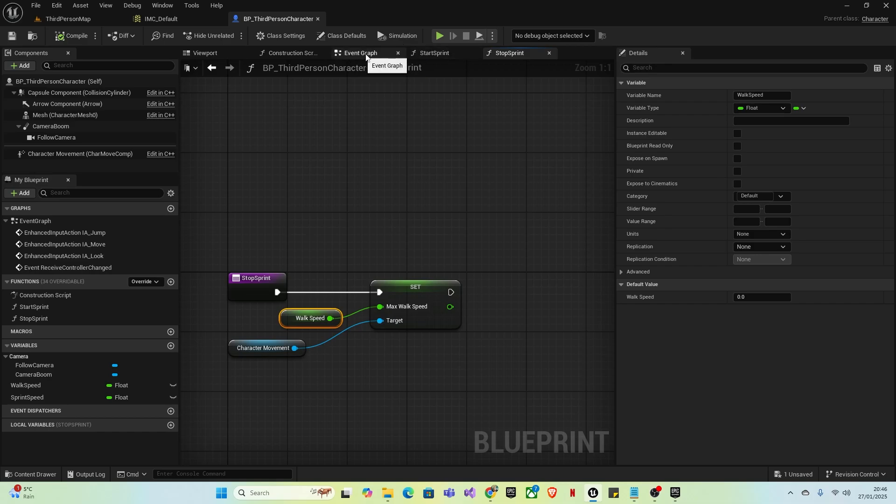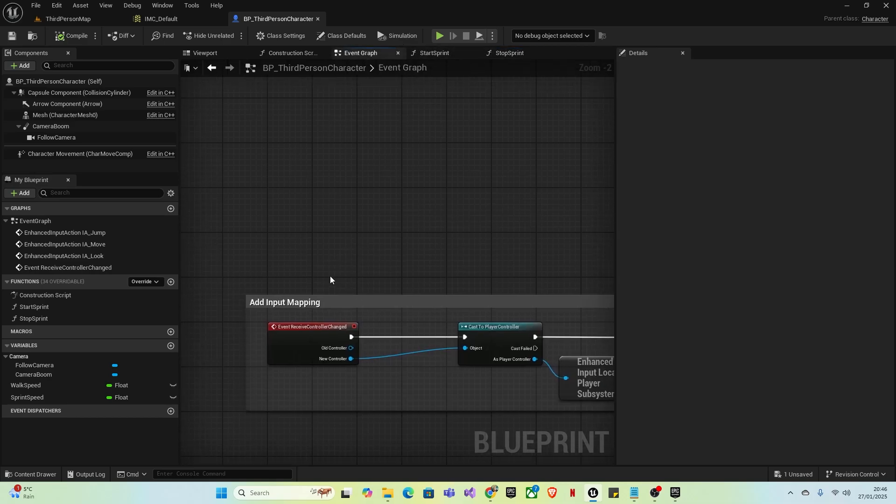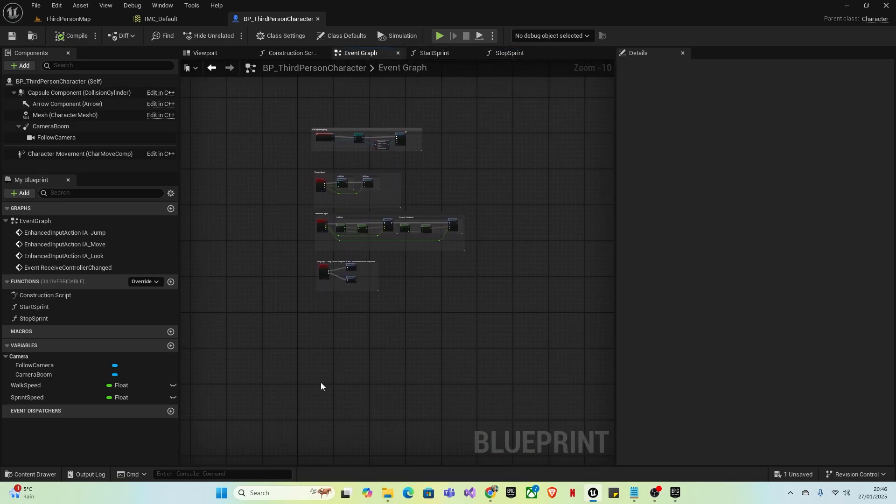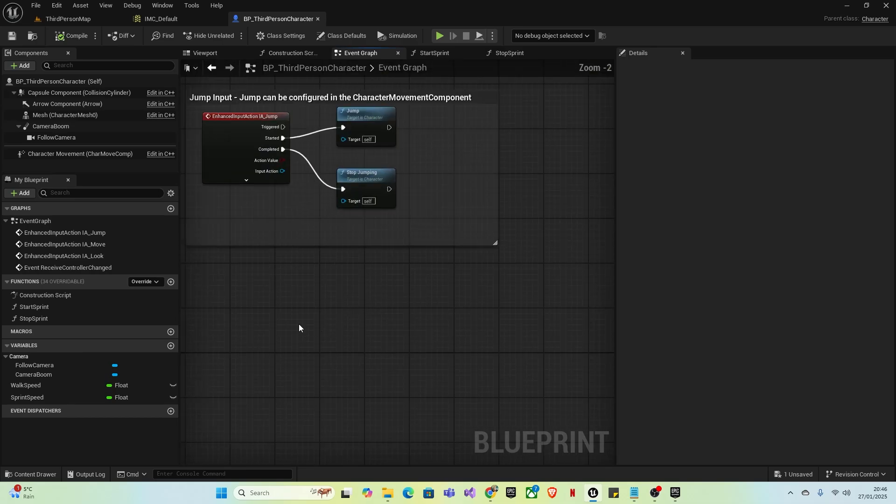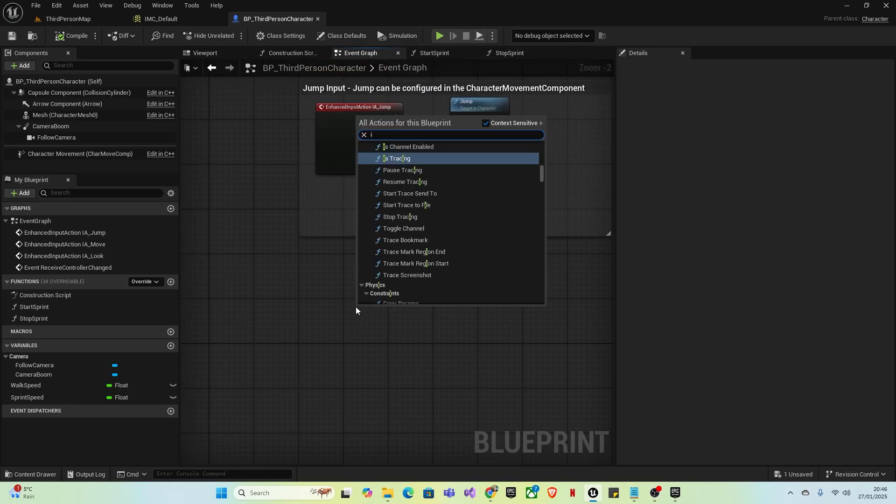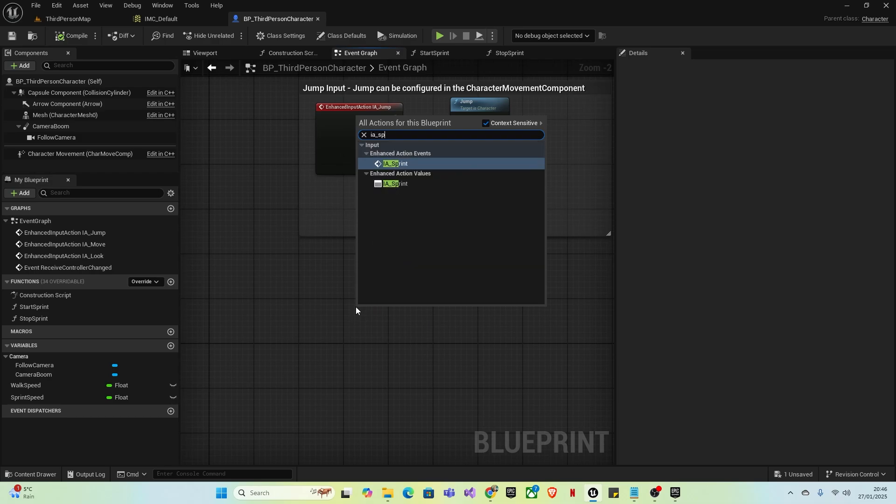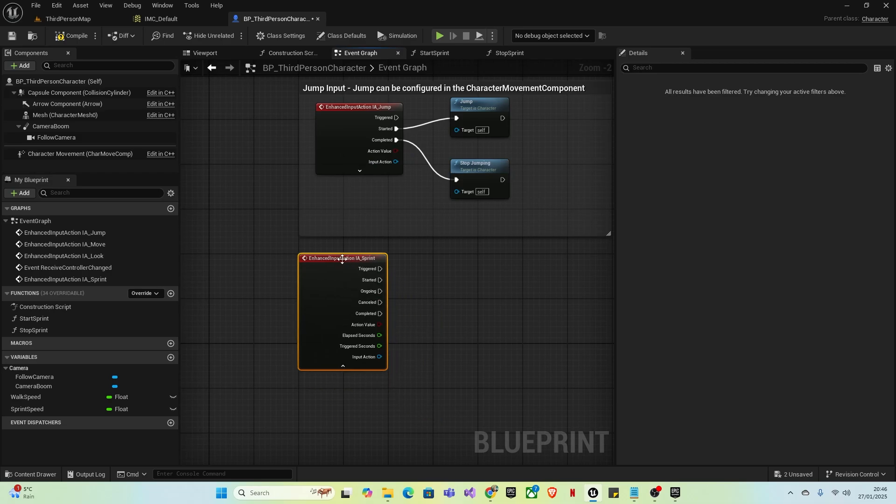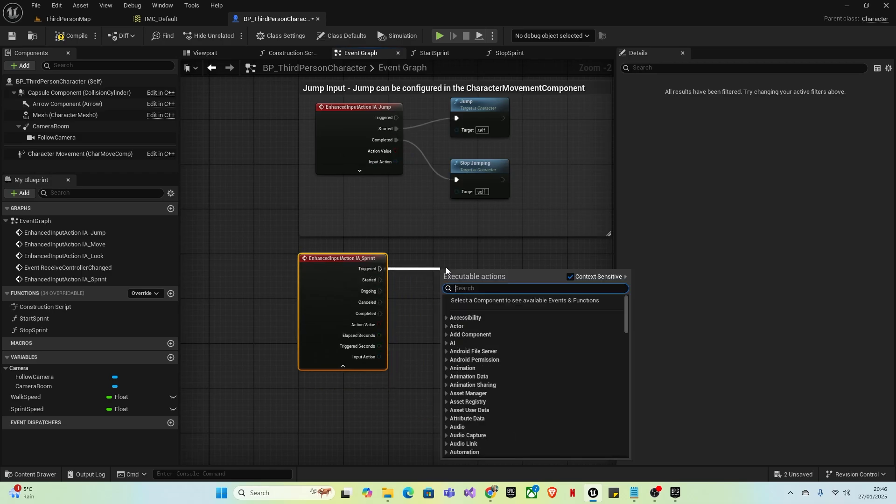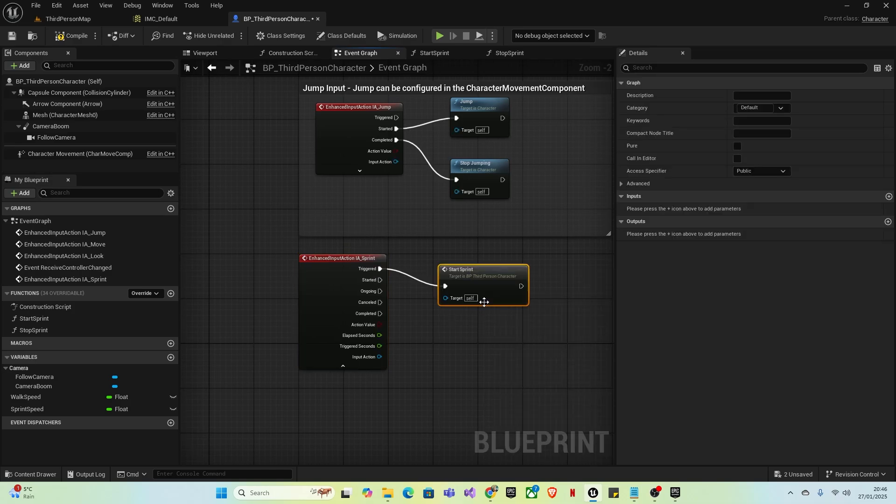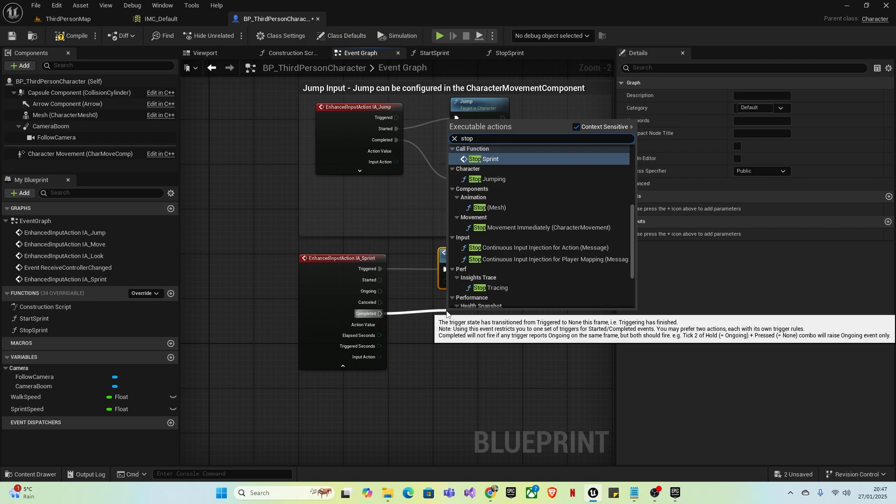Go back to the Event Graph. Find any open space - I usually do it below. Right-click and type IA underscore Sprint, which is the input action we made. Drag off Triggered and type in Start Sprint to call the function. Drag off Completed and call Stop Sprint.